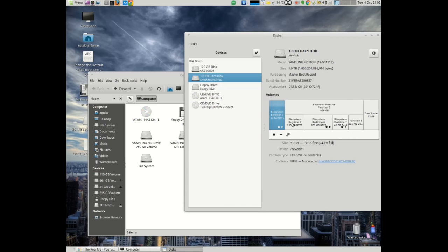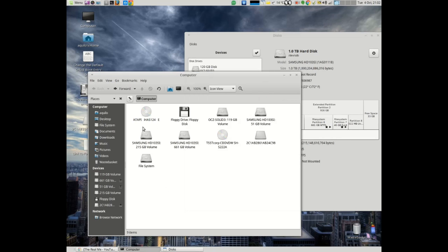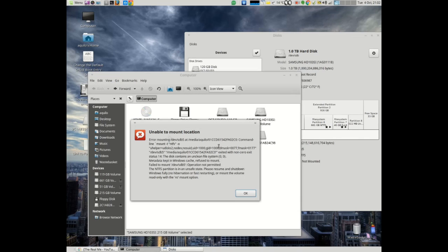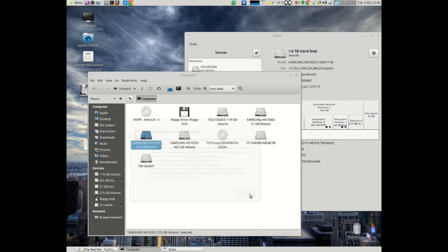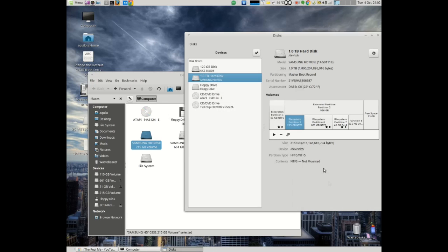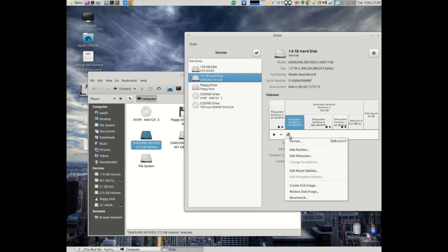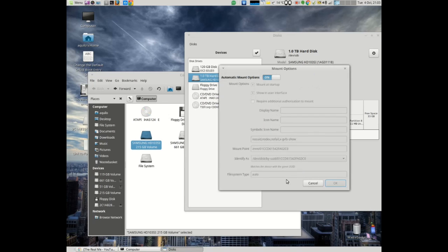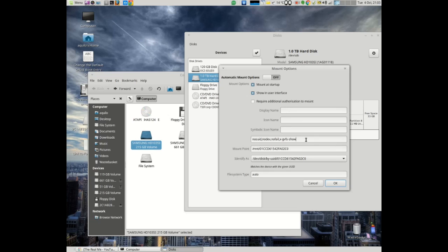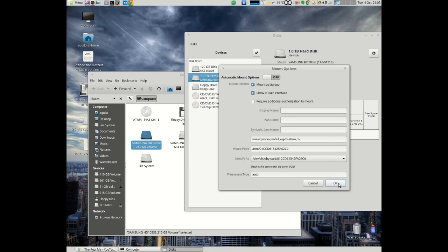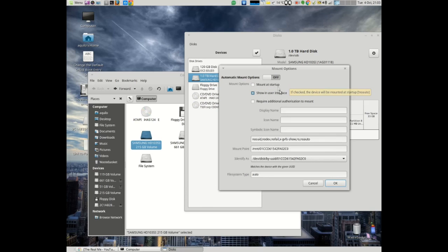If you look at the one that doesn't work, which is my 1015, if I just go back here and double click it, unable to mount location. What you do is you go into the edit mount options, you turn it off, you come to this line here, you add the comma and RO and you do okay. Now mount at startup is up to you.